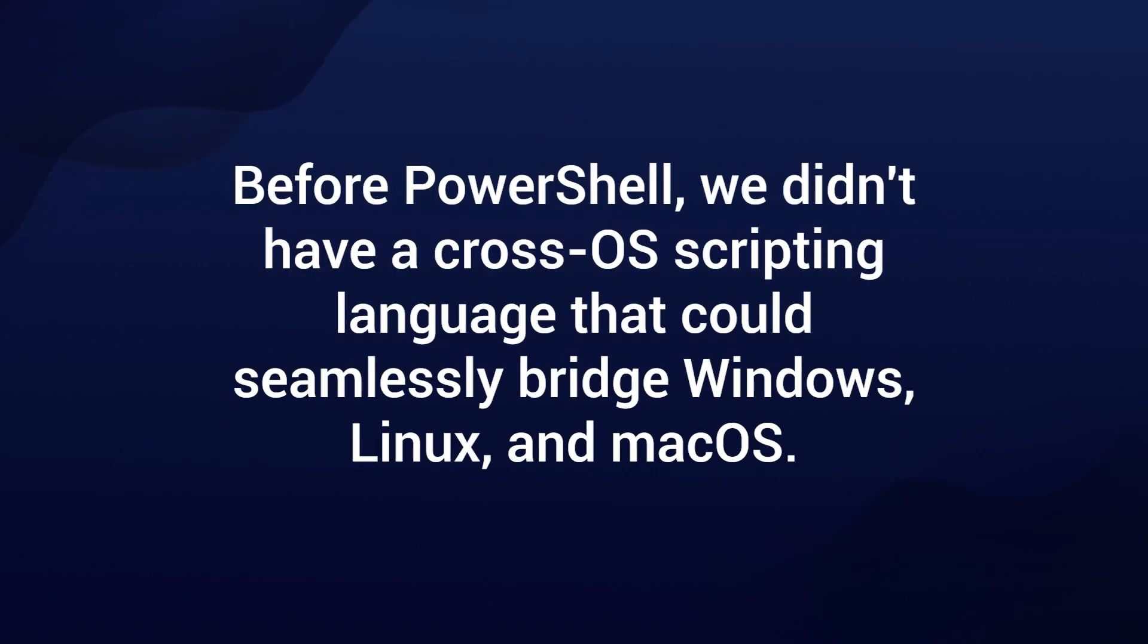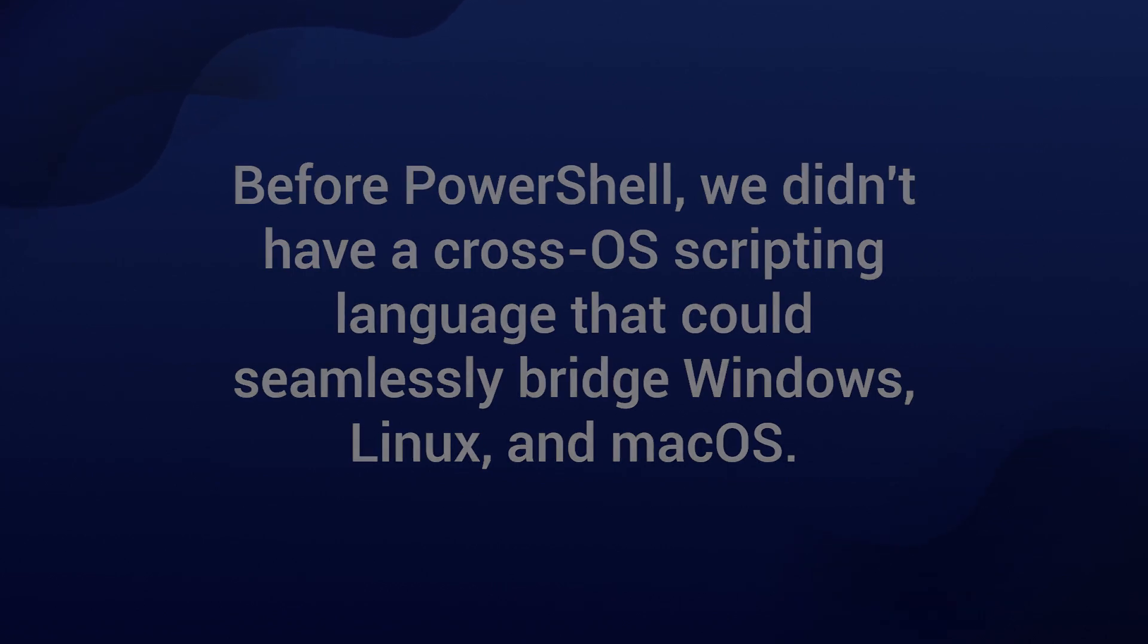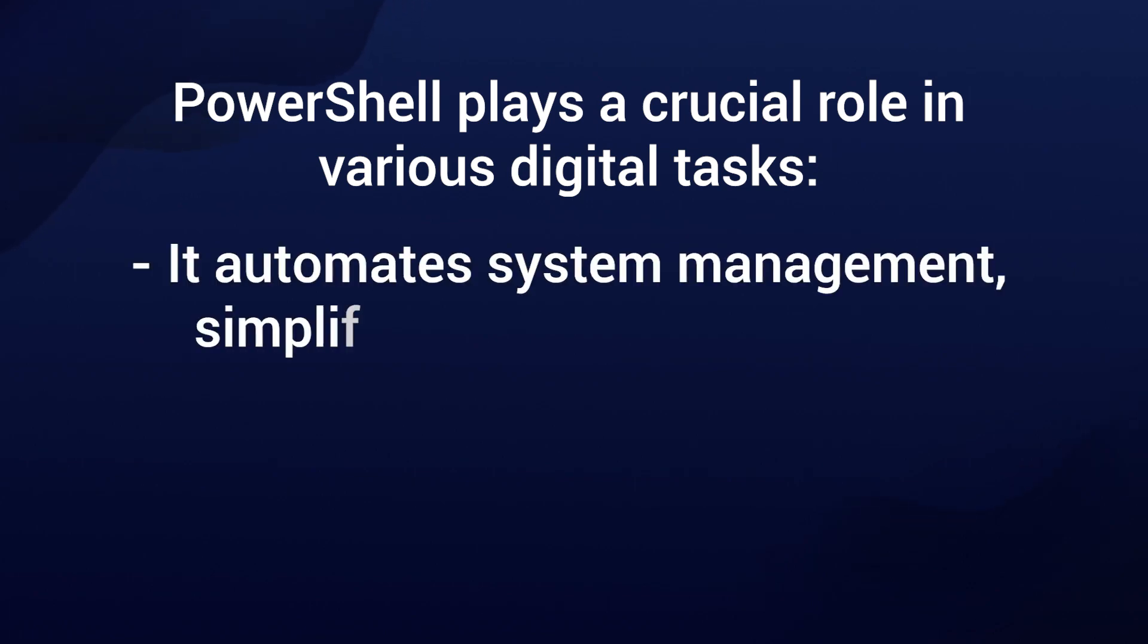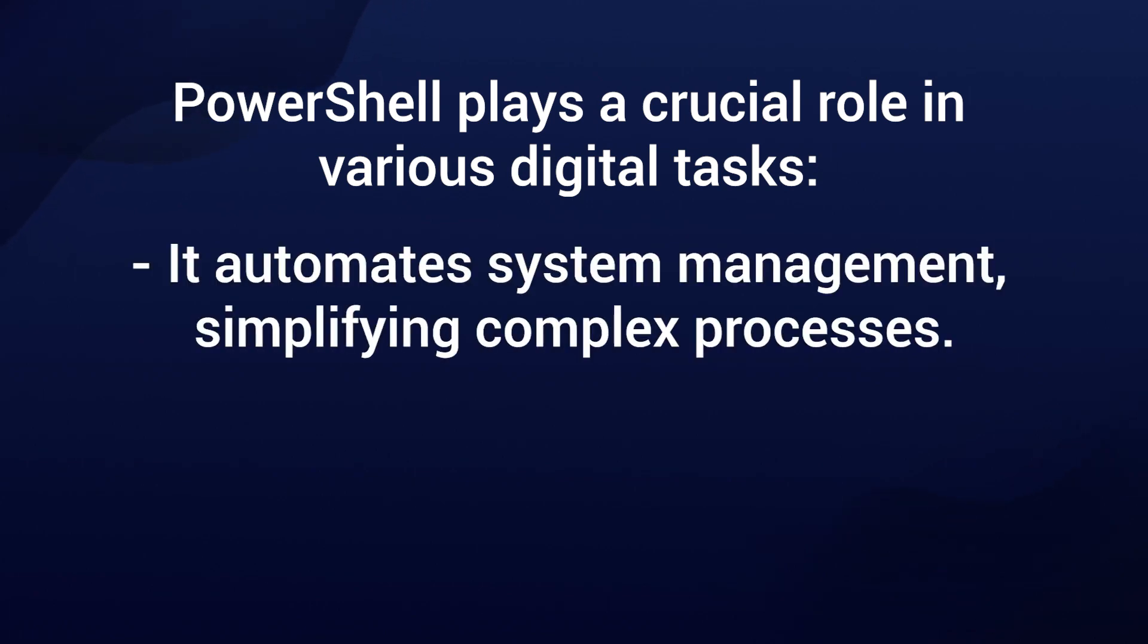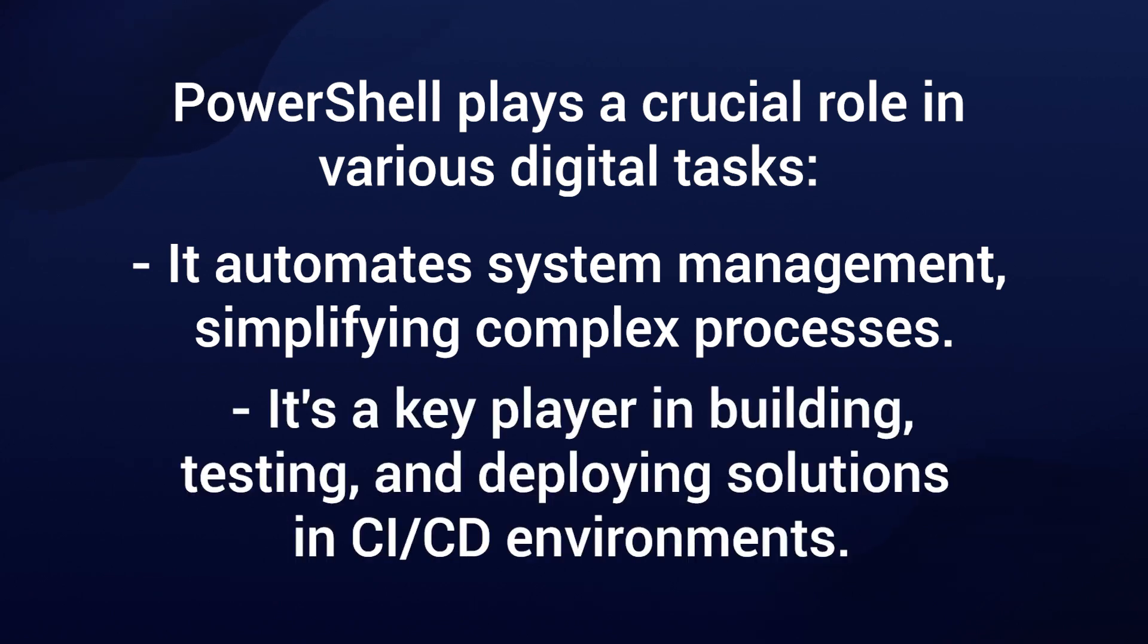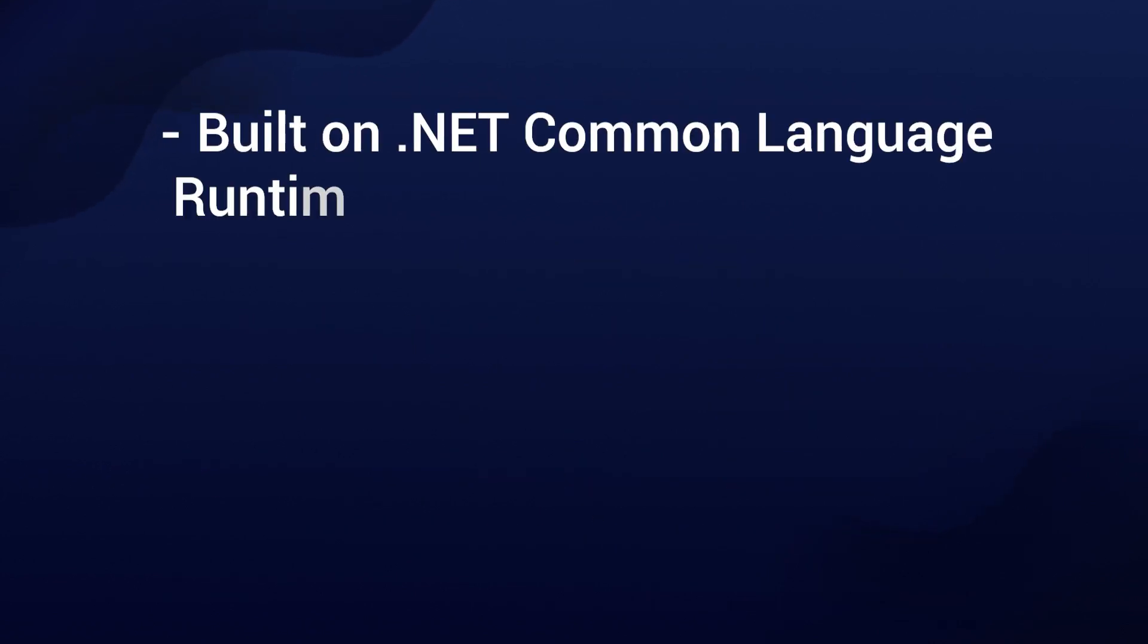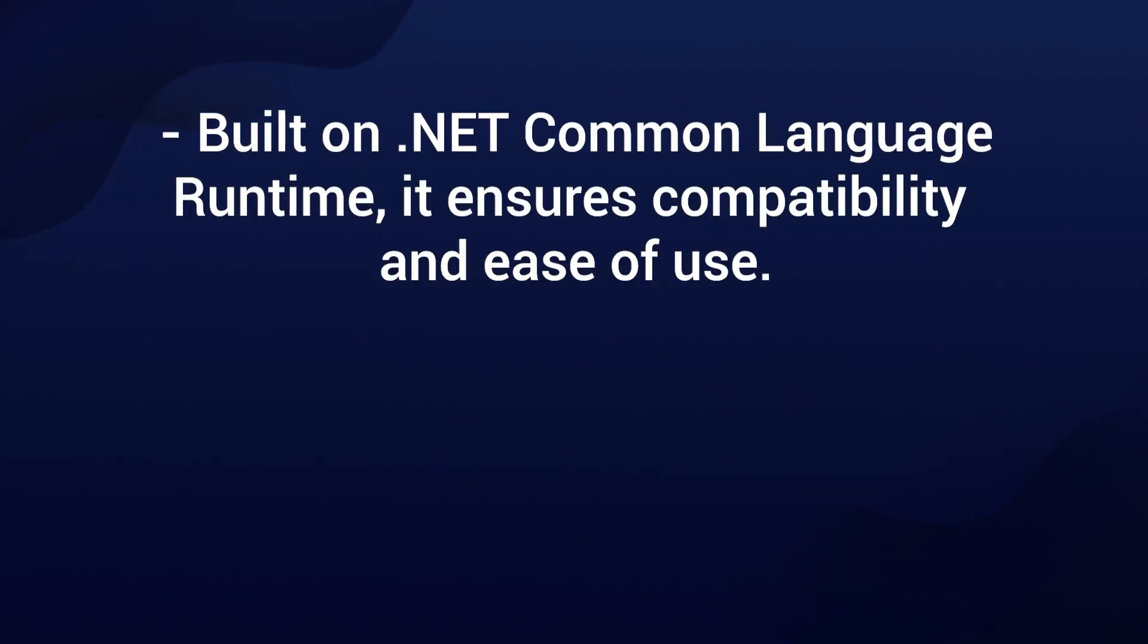Before PowerShell, we didn't have a cross-OS scripting language that could seamlessly bridge Windows, Linux, and MacOS. PowerShell plays a crucial role in various digital tasks. It automates system management, simplifying complex processes. It's a key player in building, testing, and deploying solutions in a CI-CD environment. It's built on .NET common language runtime, which ensures compatibility and ease of use.